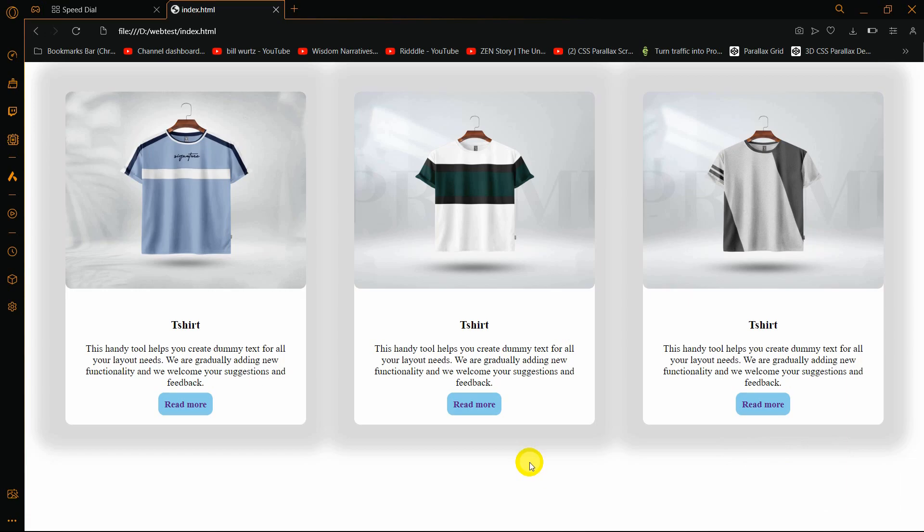Hello everyone, this is Yamin and in this tutorial I'm going to show you how you can upload your HTML website on the internet for free and share it with your friends by using a hosting site called 000webhost.